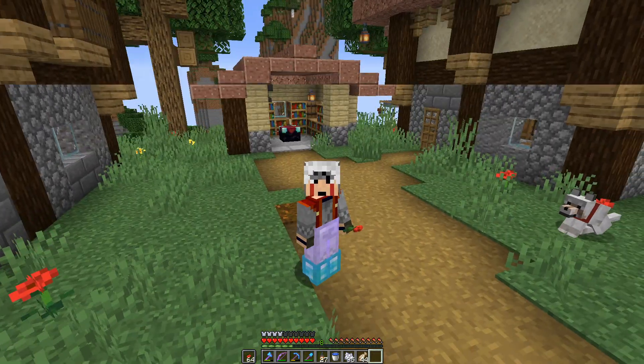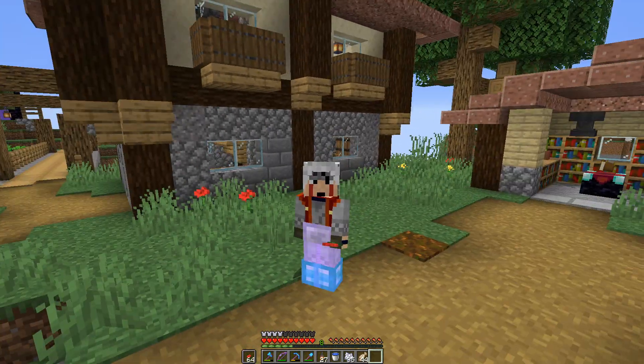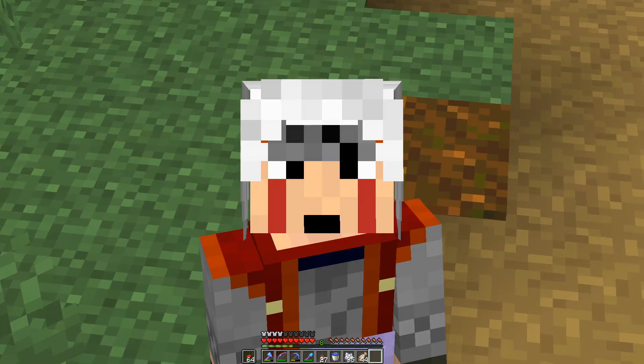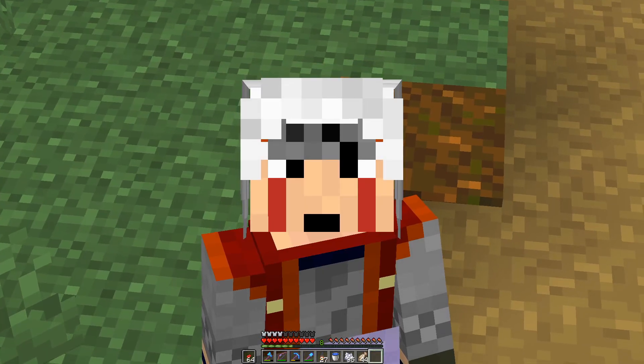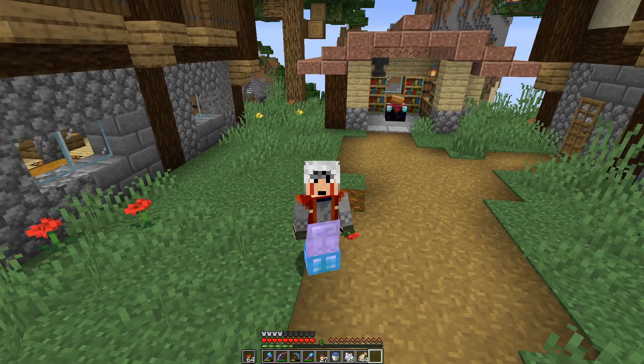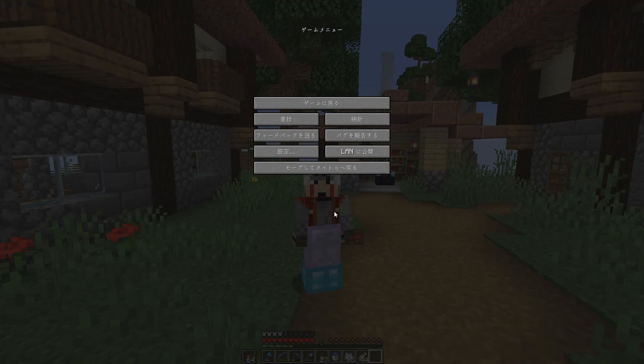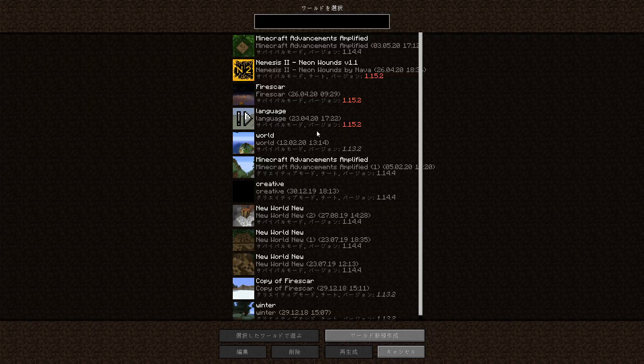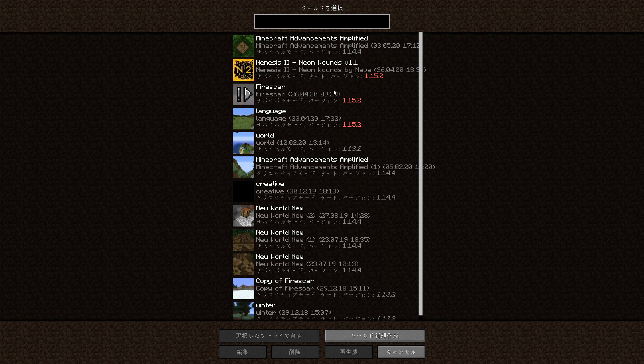Yeah, we're in offline mode. 1.14.4 with Optifine works great. If you're wondering why my game is in Japanese, that has something to do with this series. Let's not worry about that. Let's worry about playing Nemesis 2.